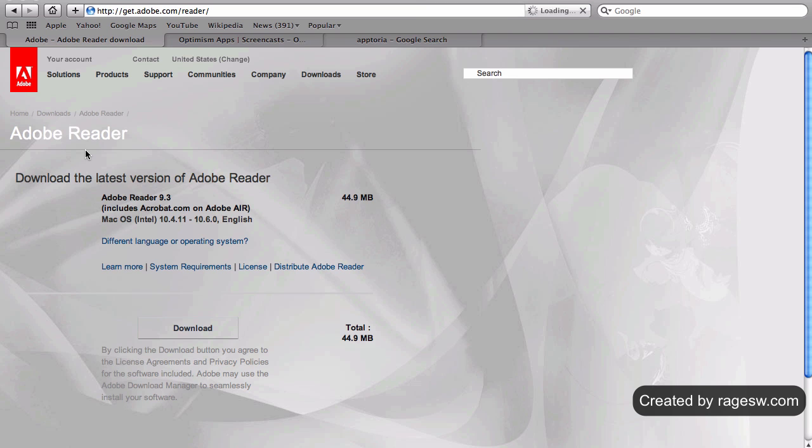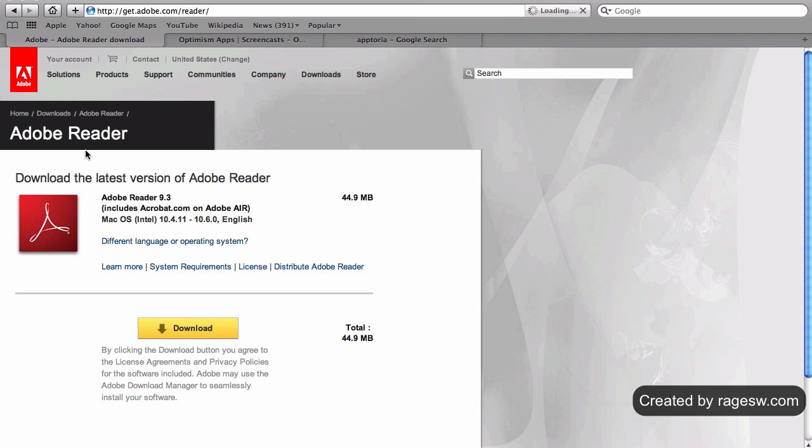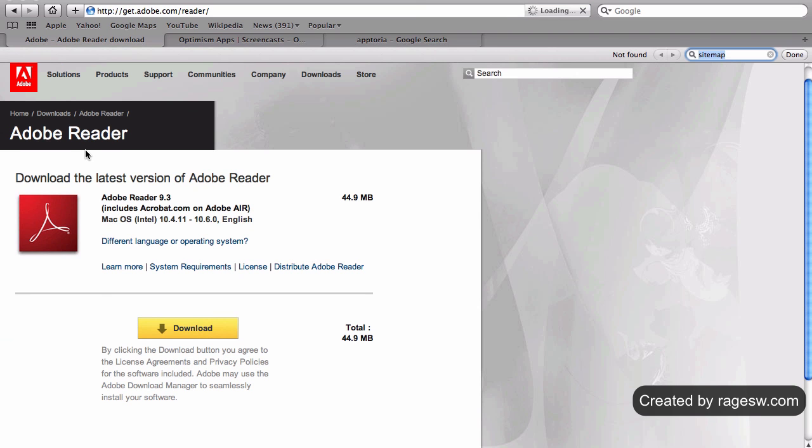Nowhere on the Adobe site does click here appear, yet it ranks number one for the term. The reason for this is because many other websites, including very high authority sites such as educational institutions, link to this exact page, and the anchor they use is click here.